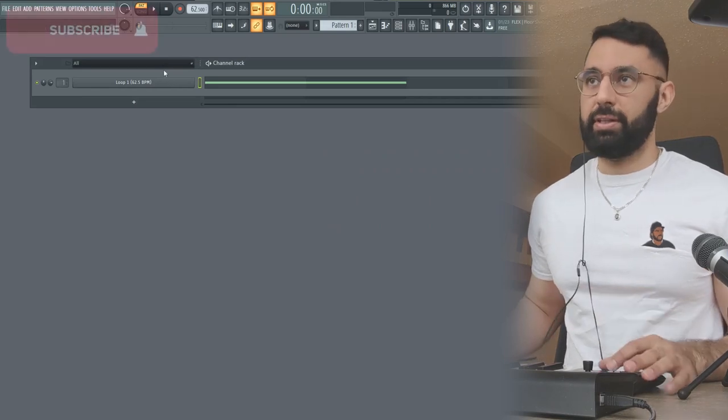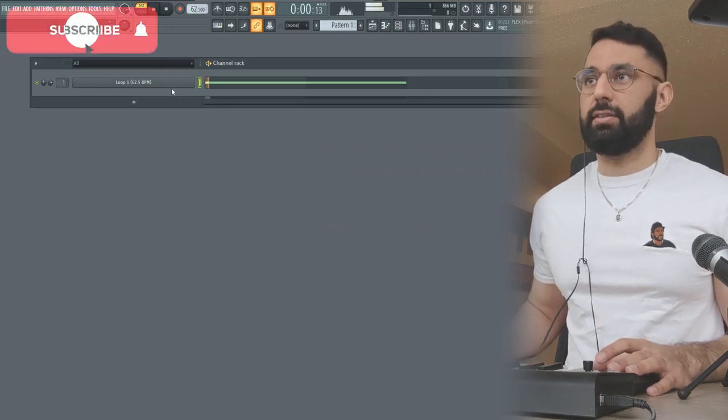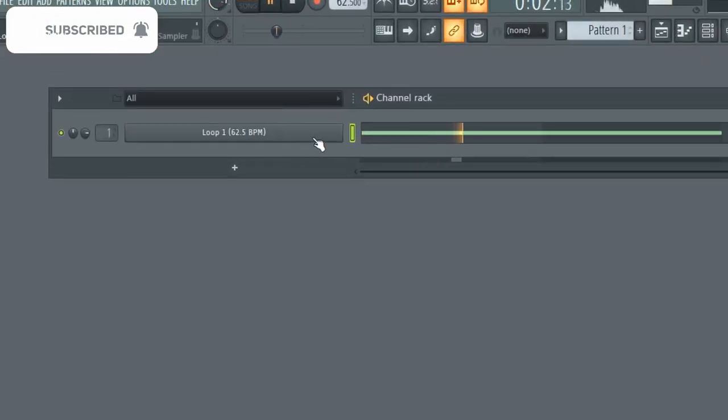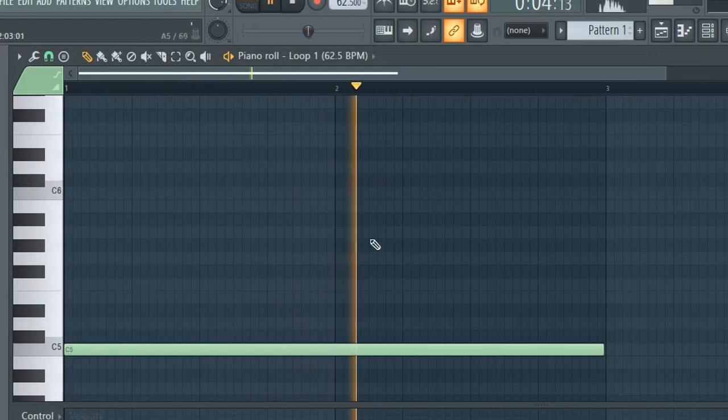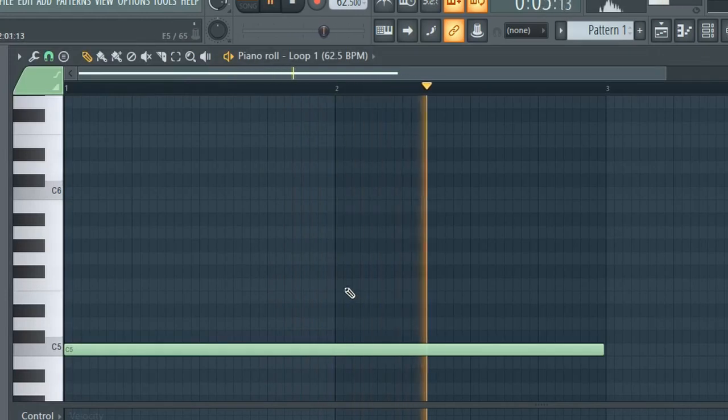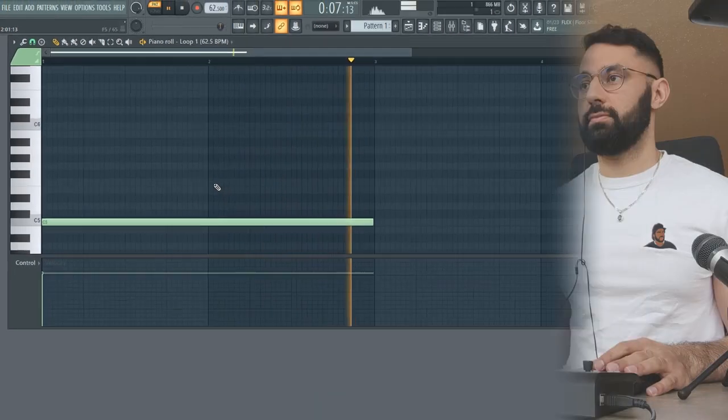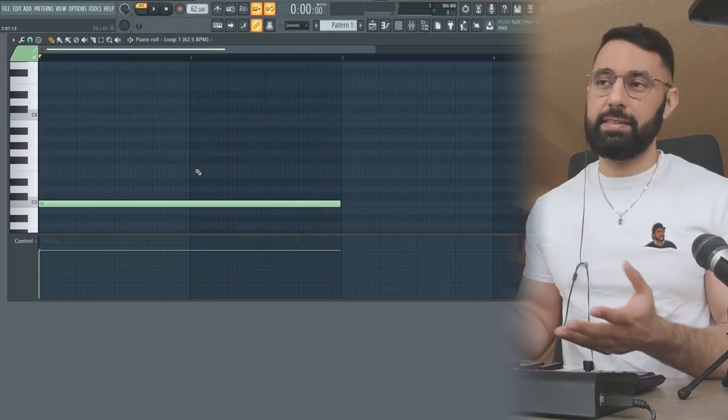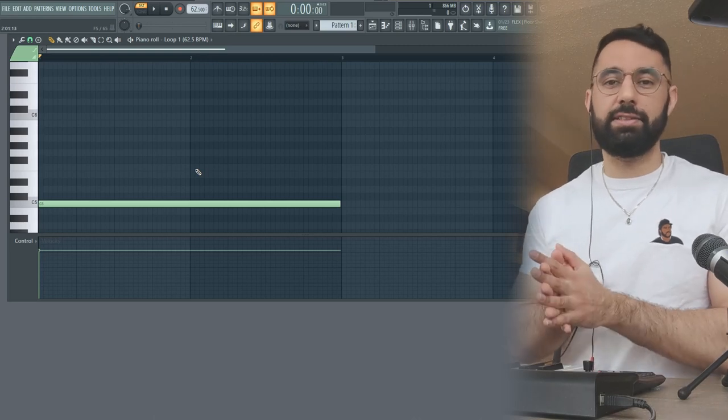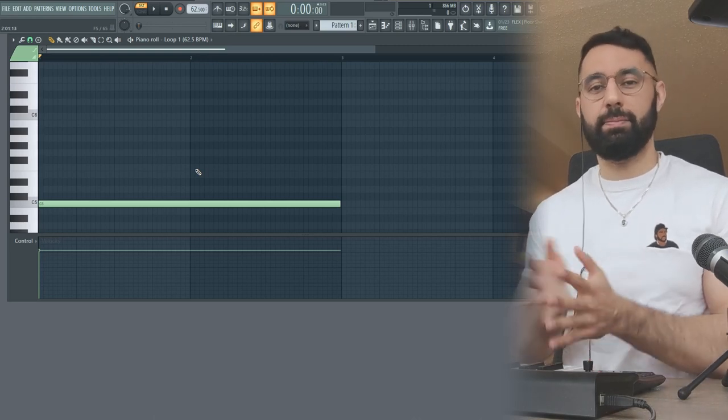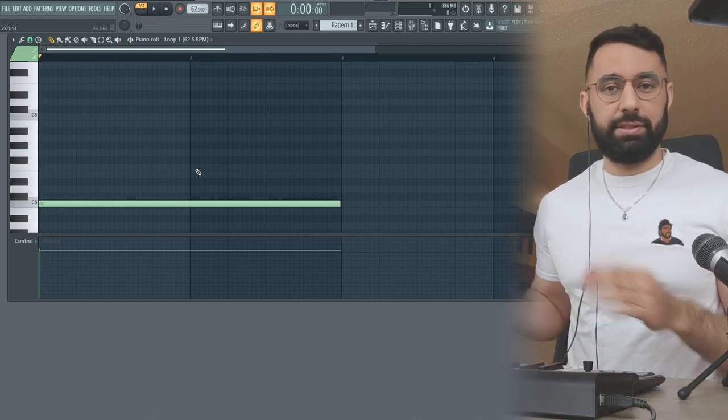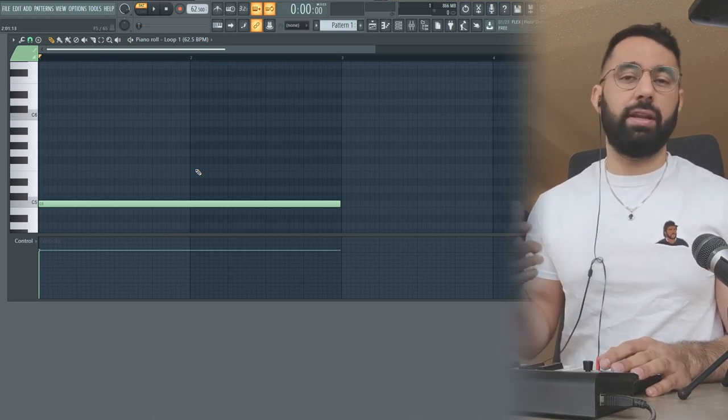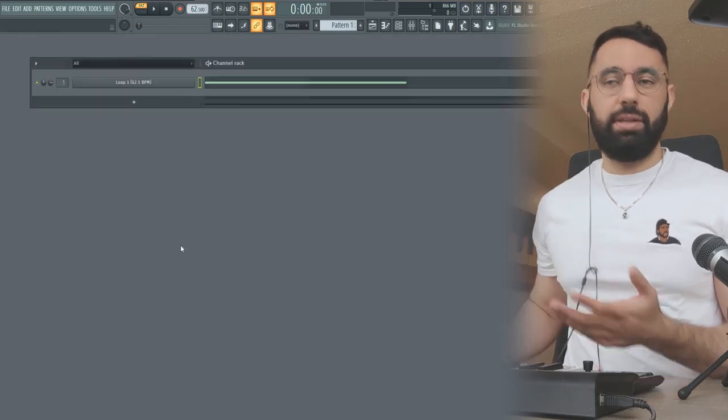Alright, so first off, this is the loop that we're going to start off with. As you guys can hear, it's a pretty simple loop. There's not too many layers in it and it's pretty simple melodically. So in this situation, the technique to do is to convert it into MIDI.